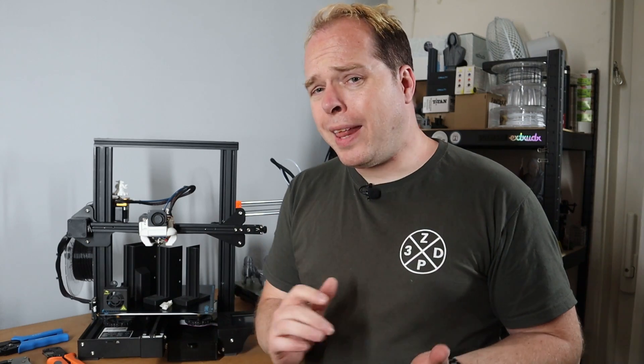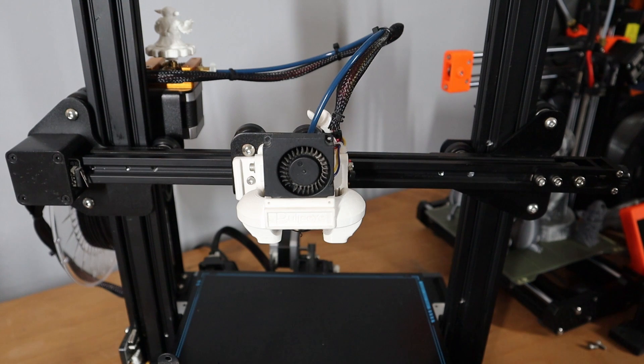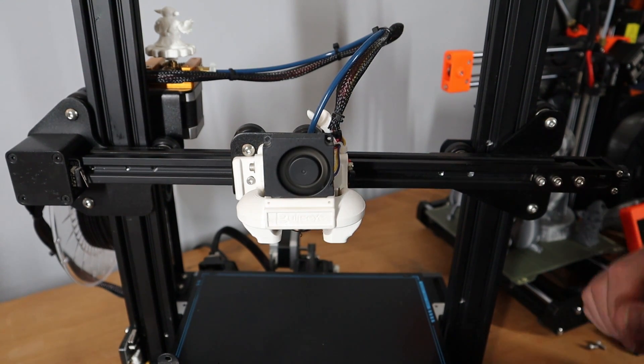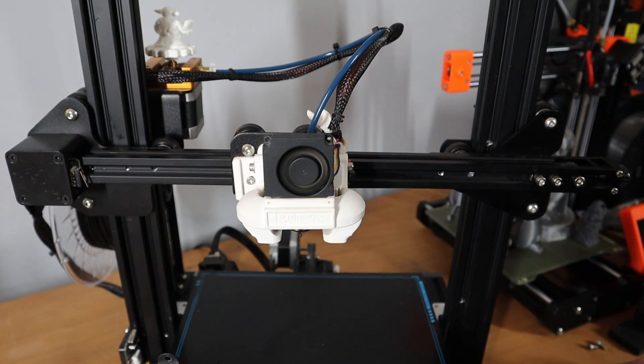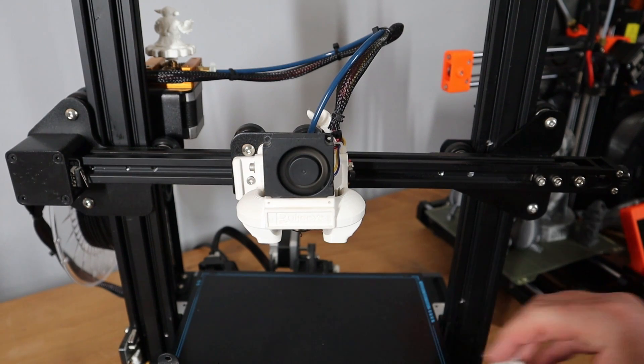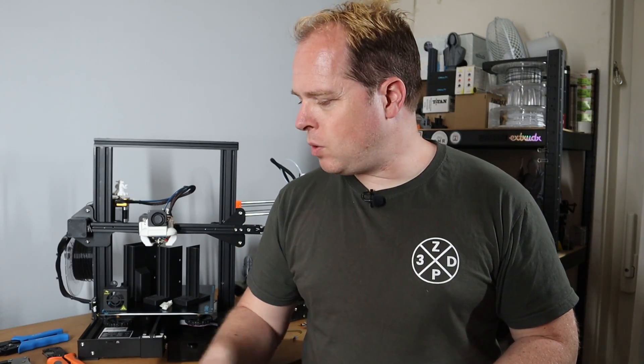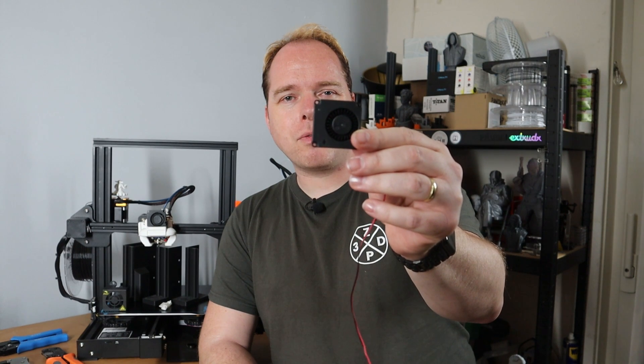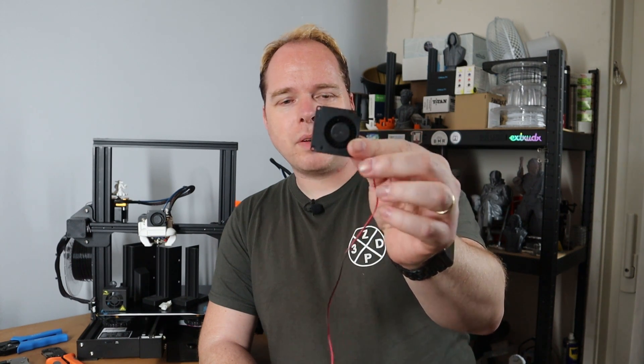So like mentioned today in this video I'm going to make some changes on the Creality Ender 3. First of all, the parts cooling fan. I don't know when it happened but one of the fan blades is broken, causing a little imbalance in the parts cooling fan making some huge noise. So to reduce that noise I'm going to replace it with a brand new parts cooling fan, 24 volts.